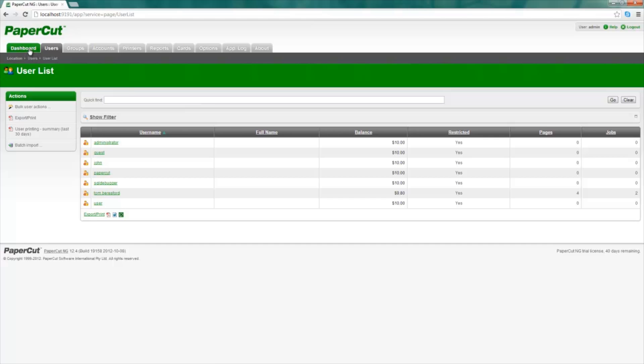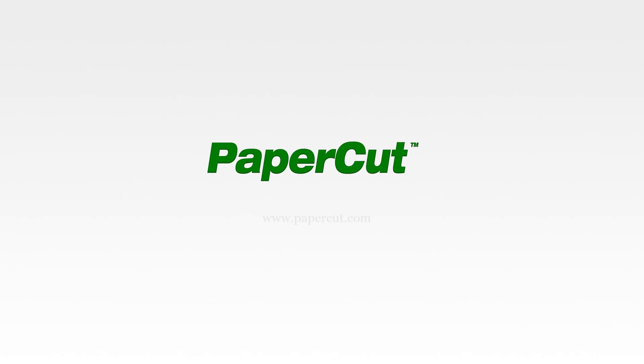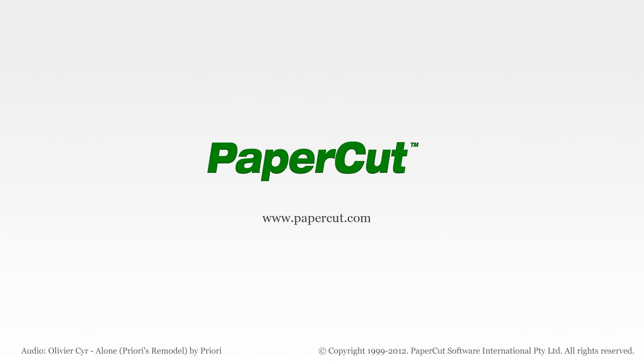Back onto the dashboard, there will be configuration suggestions at the top of the page to help you get more out of the PaperCut print management solution. Thanks for watching, and if you would like any more information, please head over to our website at www.papercut.com.